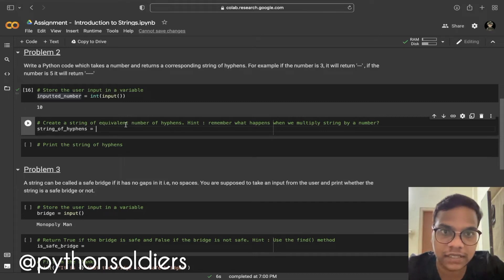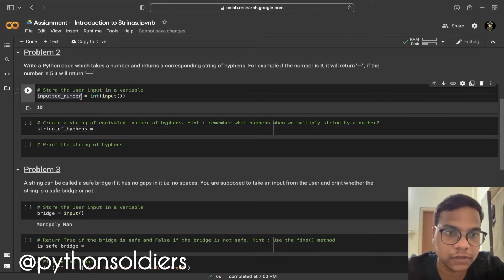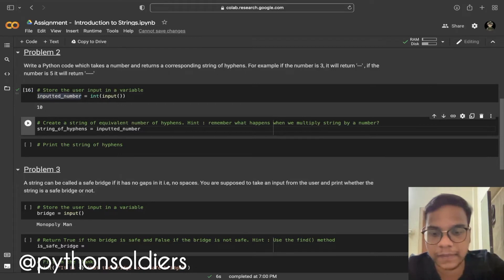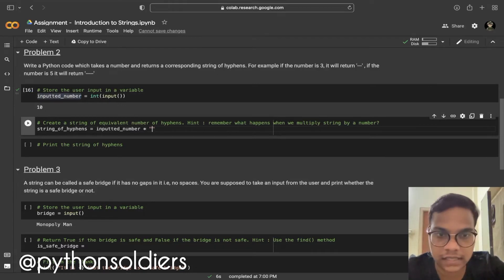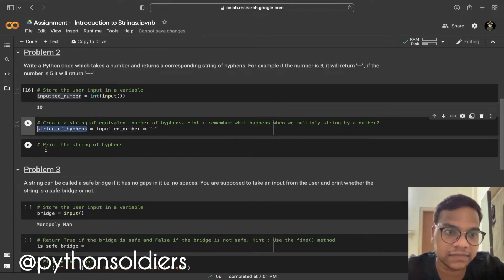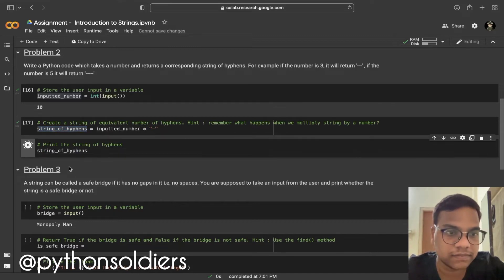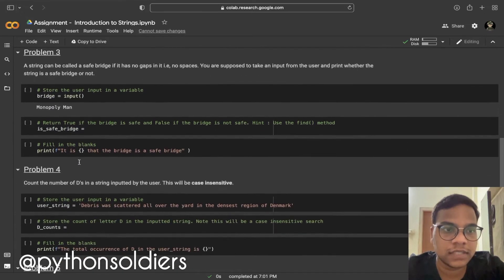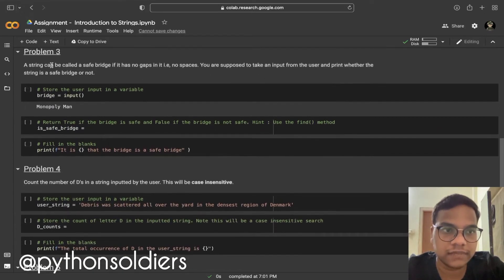Here we need to calculate the hyphens. Strings can be multiplied with numbers, so I'm going to take this variable and multiply it with the string hyphen. I'll print this, and you can see the output — 10 hyphens are printed.